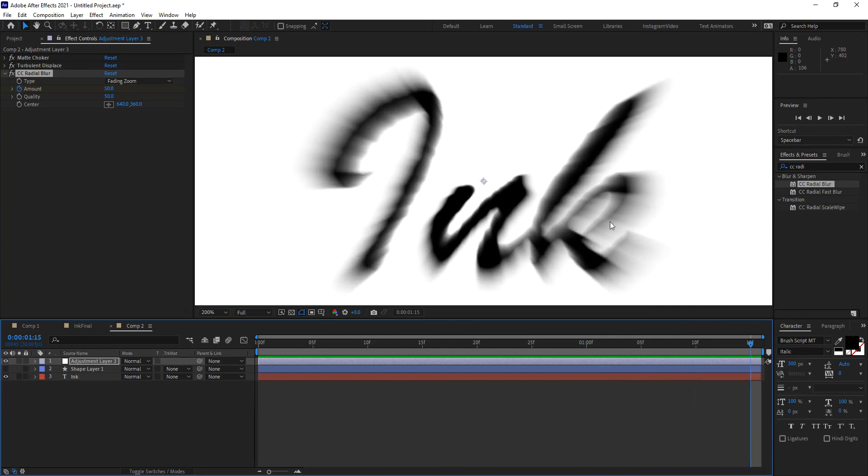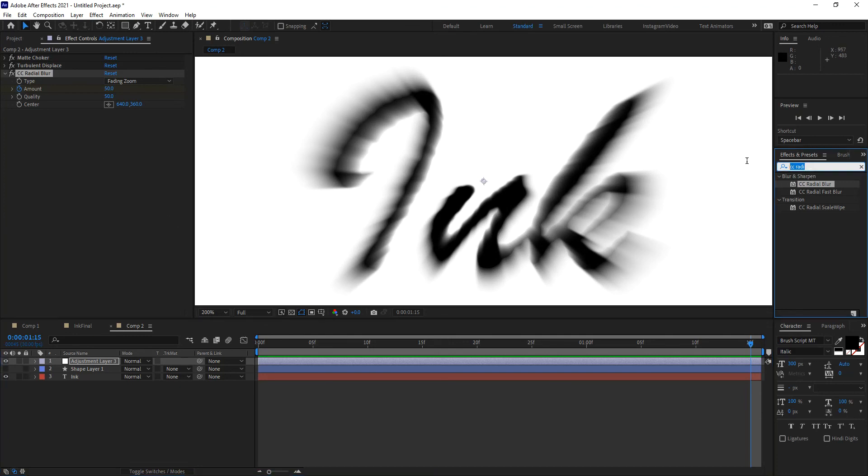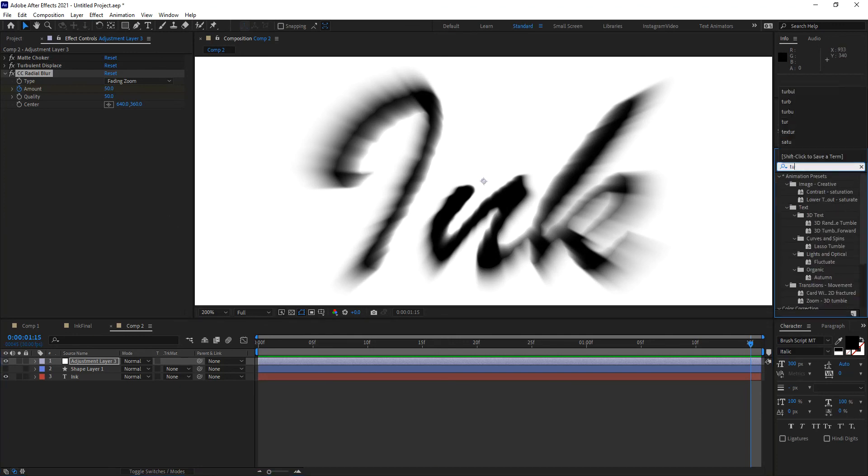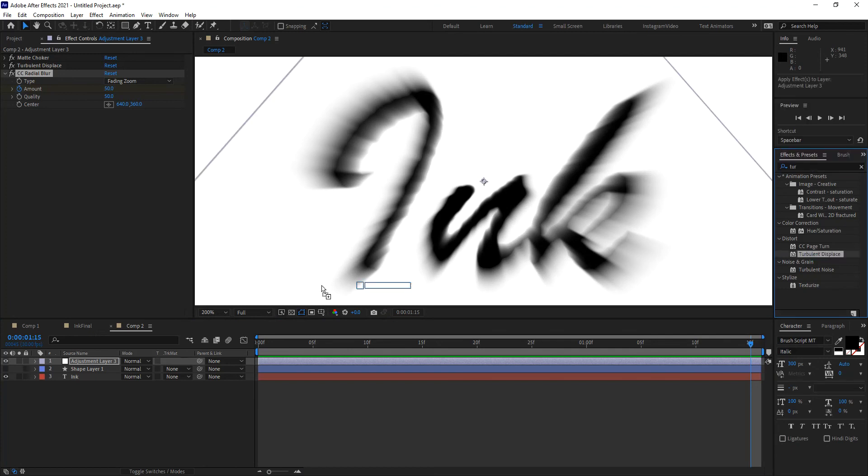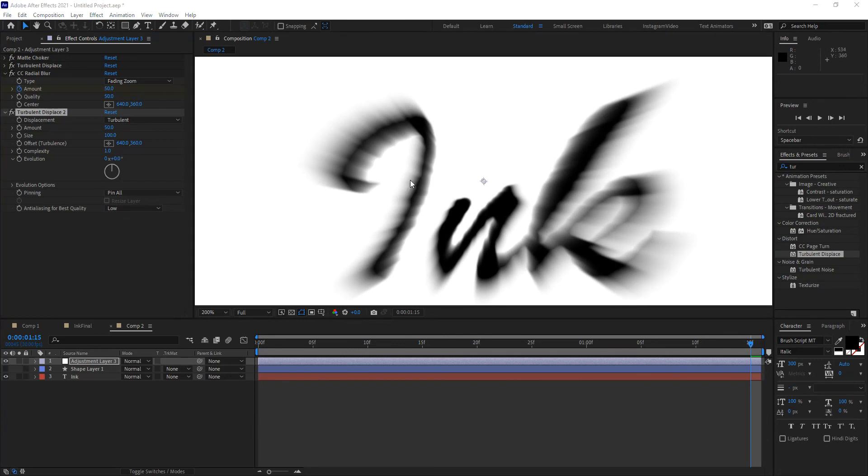Now this doesn't look anything like ink at this point. Now that we have these things growing from the center, we want to have the ability to control the wiggling of it again, and that's what's going to do the trick. For that I'm going to use once again a turbulent displacement. I'm going to use a second turbulent displacement.